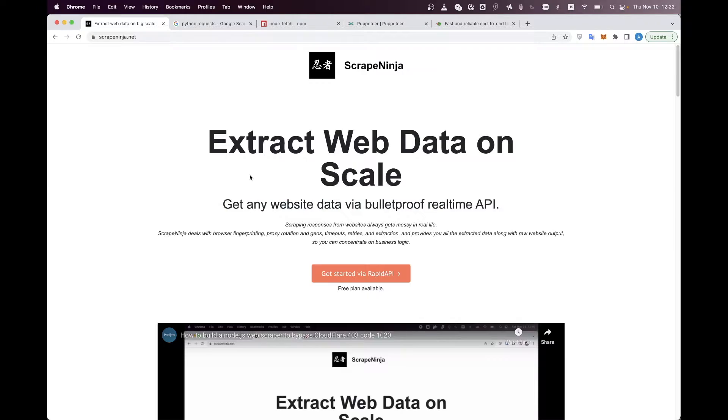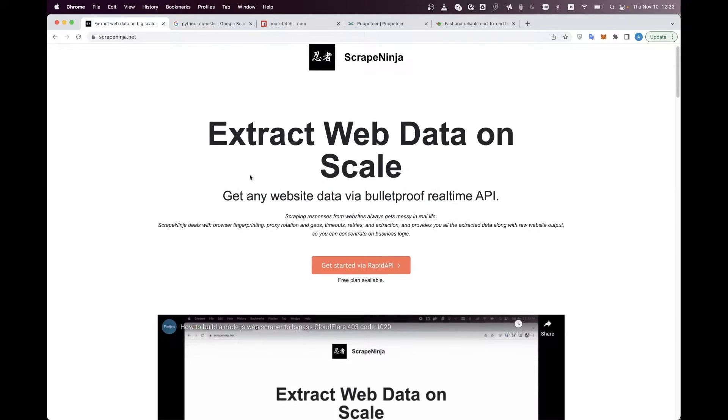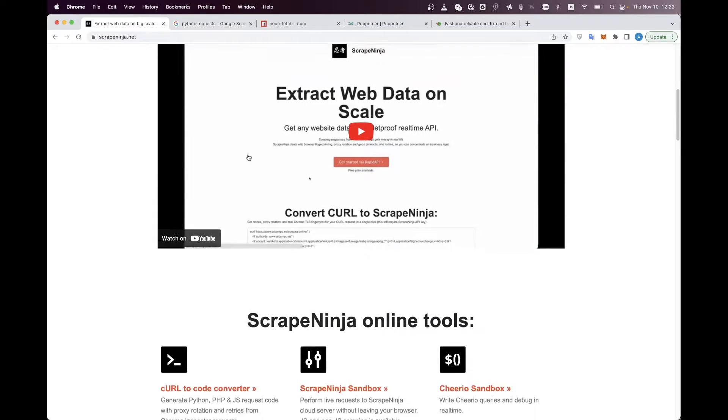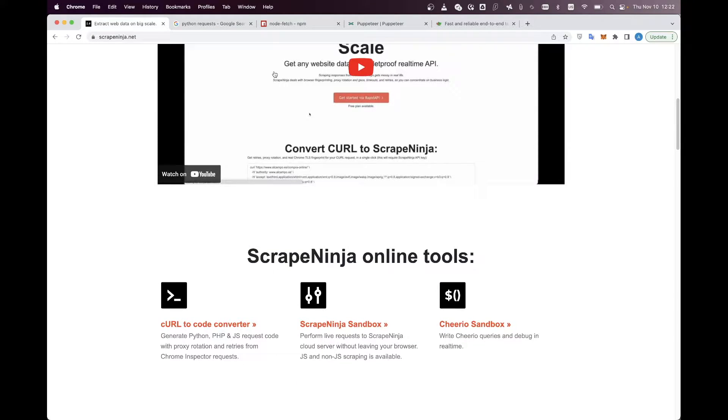And now I'm so excited to share with you guys how Scrape Ninja can vastly improve your experience of creating and testing web scrapers without even opening your code editor. You just need a web browser and that's it. So let's get started.